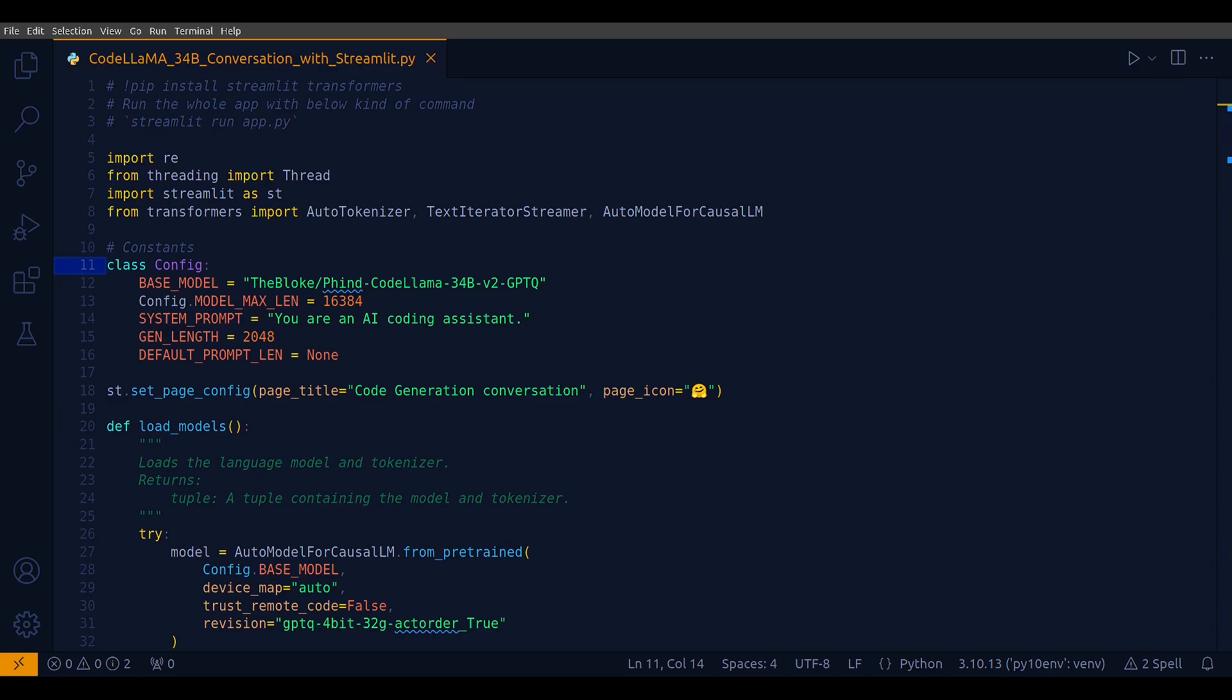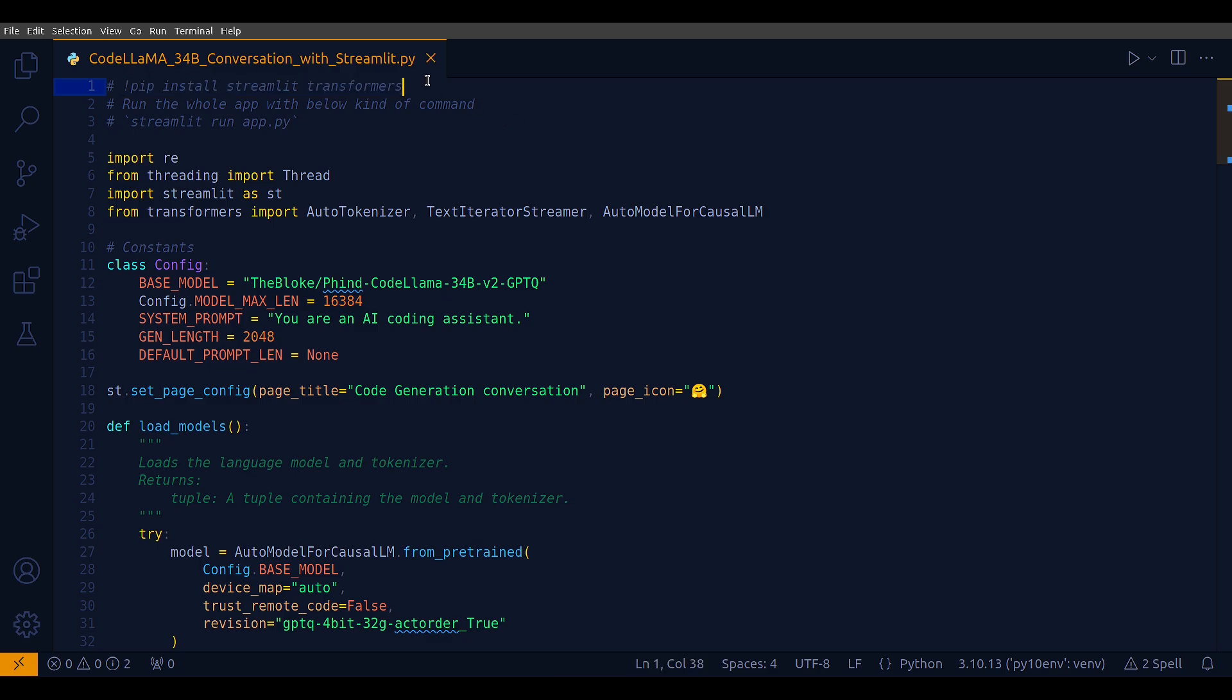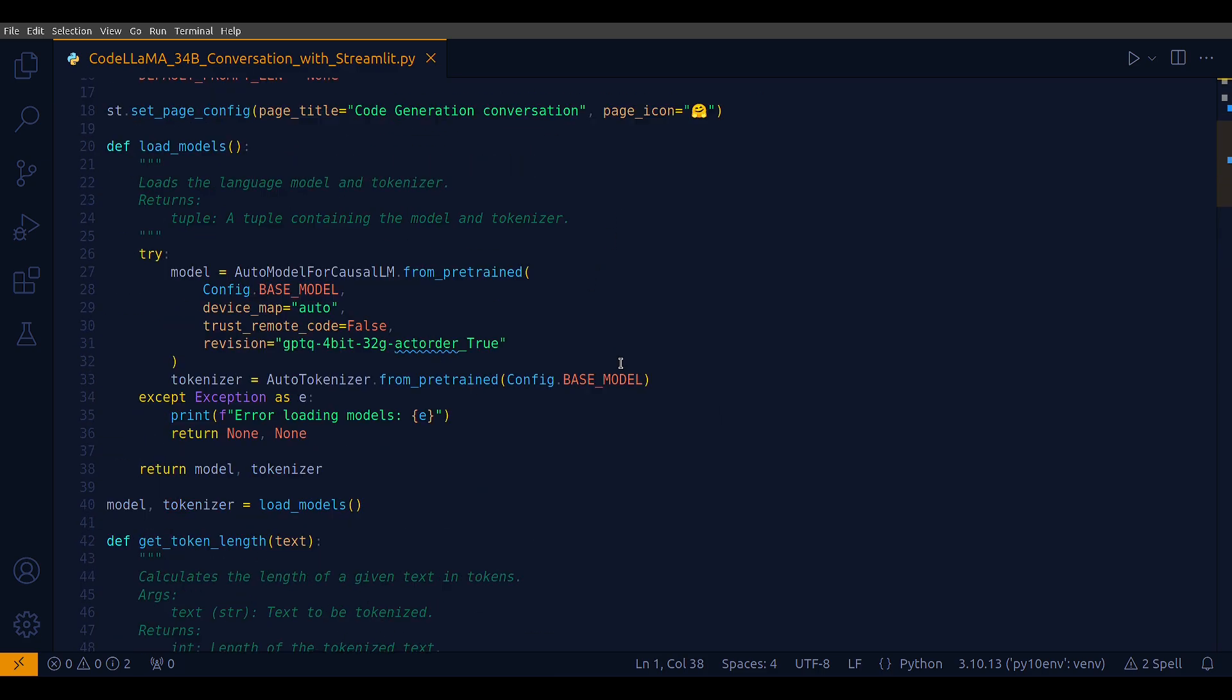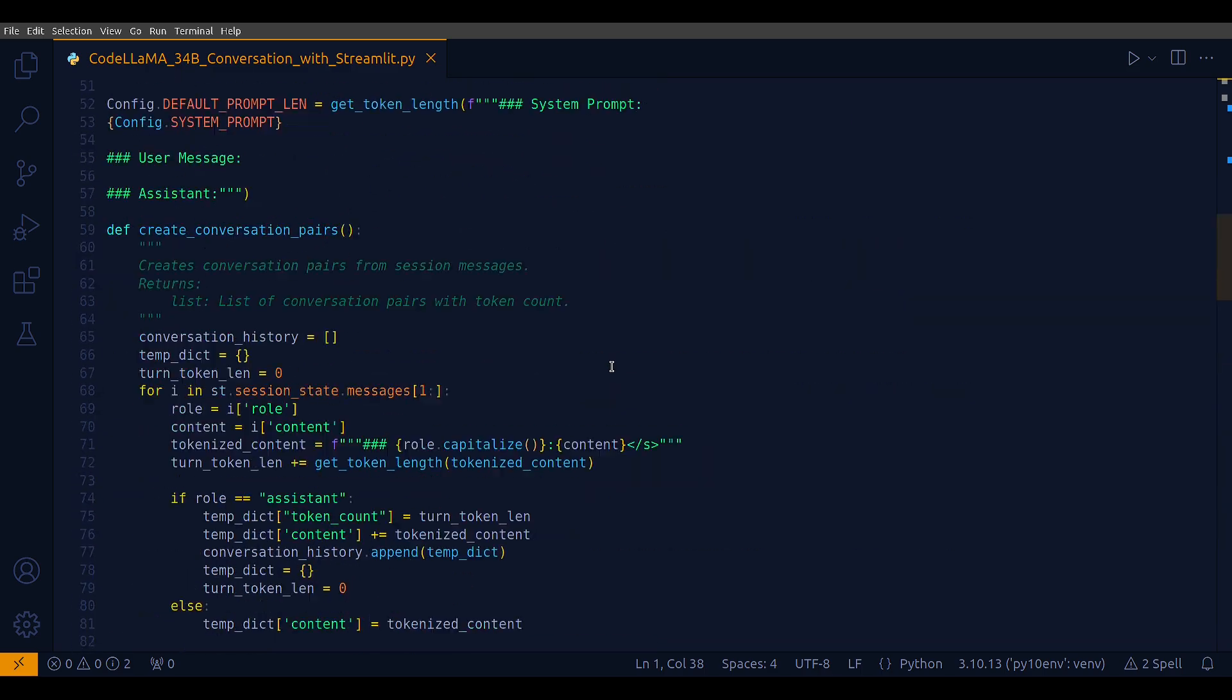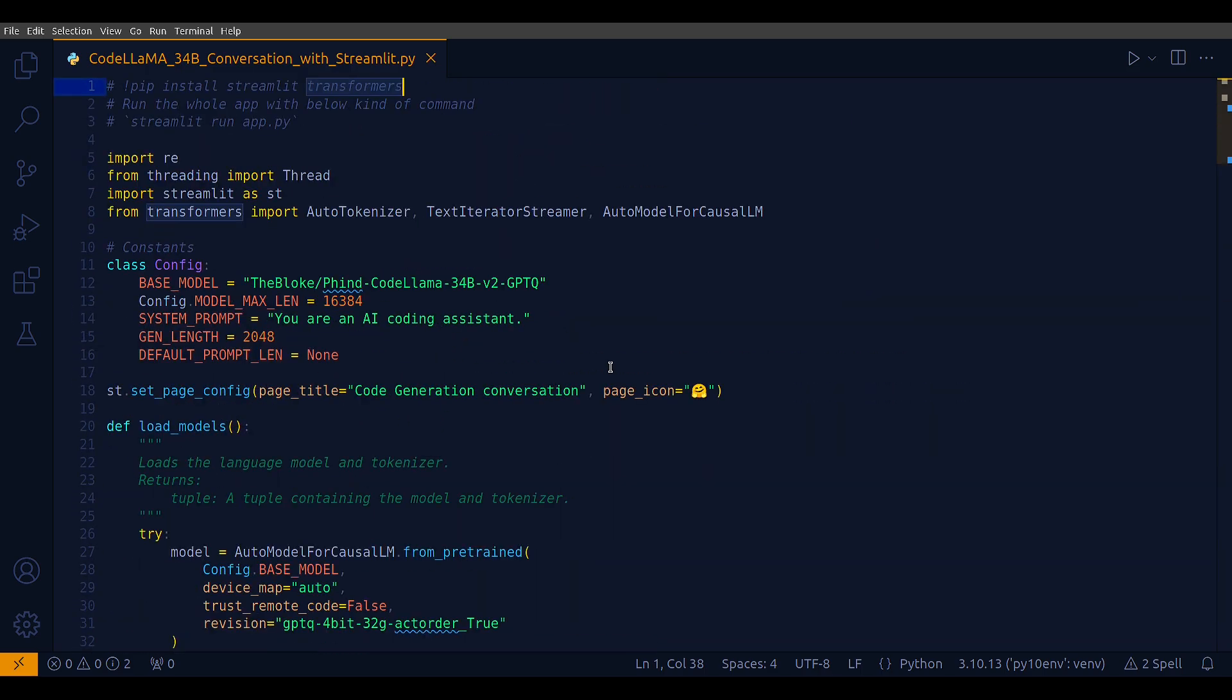Hey everyone, in this video I will build a conversation agent with a large language model called Finetune CodeLlama-34b and I will use Streamlit. This is a single Python file, pretty small, only a few lines of code, few utility methods and that's it.